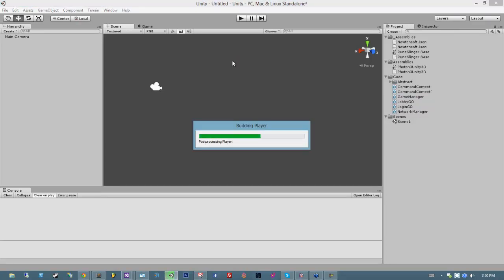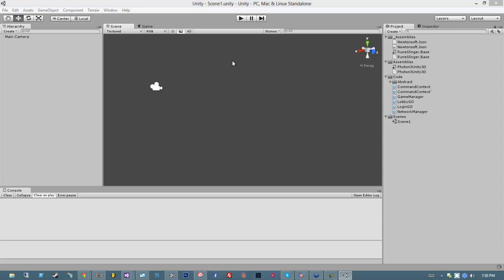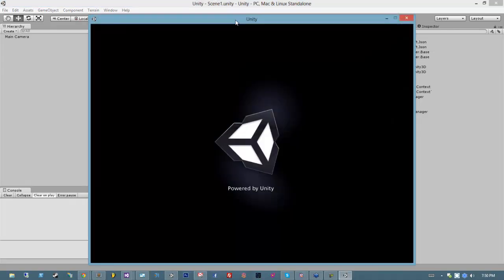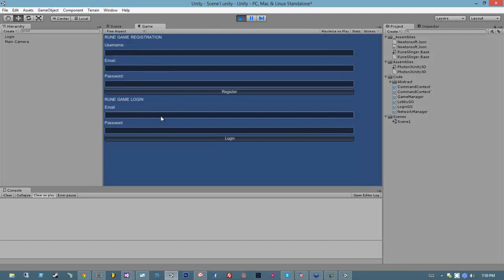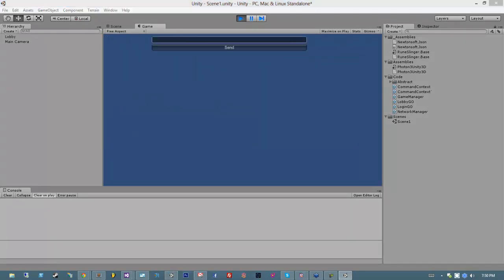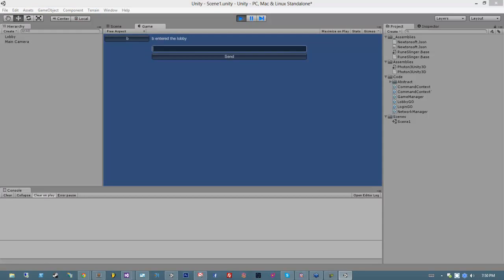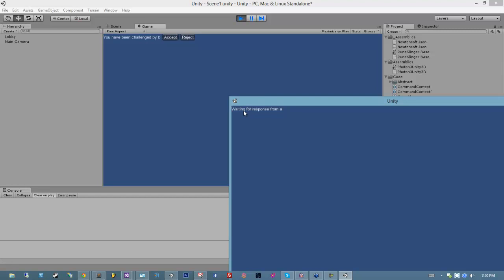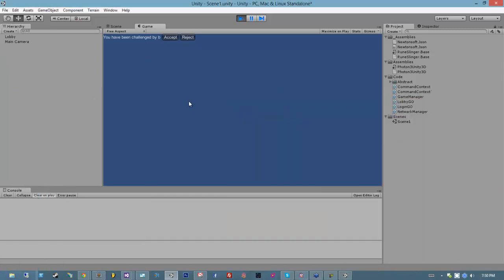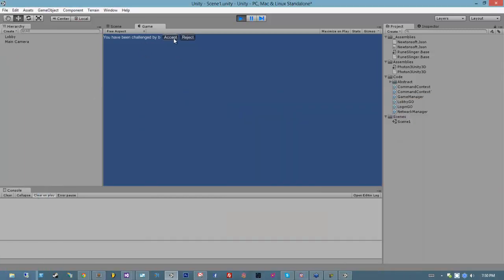Let me do a build. I'm going to move you off to the side of the screen and launch the editor. Let's log in with A and then let's log in with B. Okay so now if I hit A — waiting for a response from A, you were challenged by B. If I hit accept... oh, you know what, I never actually implemented those methods.